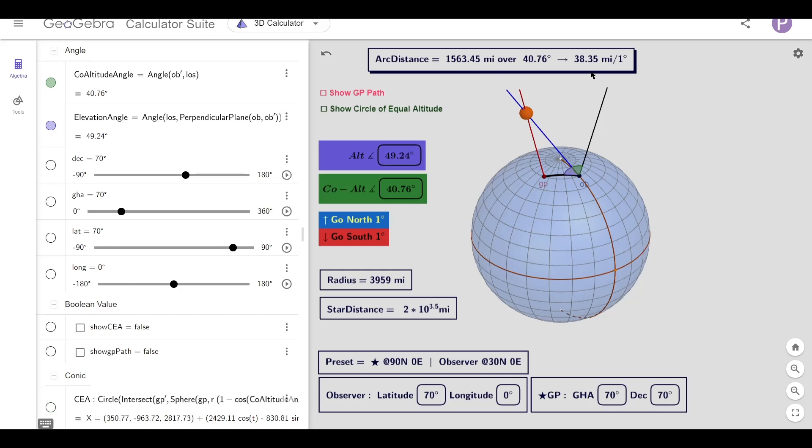And this number tells us how many miles there are for each degree of co-altitude. Co-altitude, this co-altitude is the angle that we're after, because it's this angle together with the radius that tells us how far away we are from the GP of the star that we're looking at.